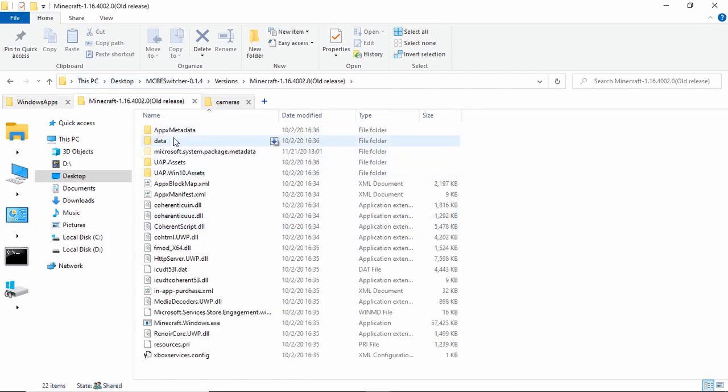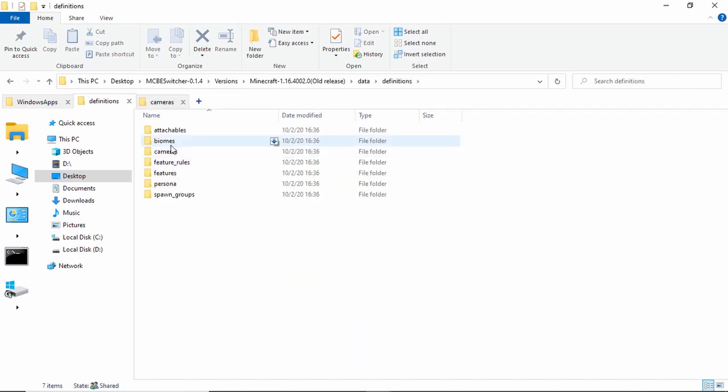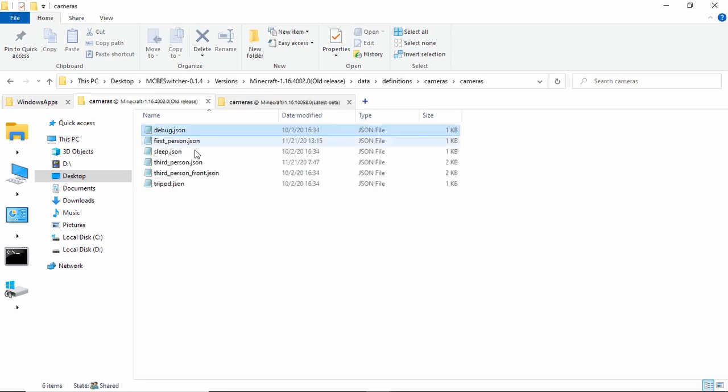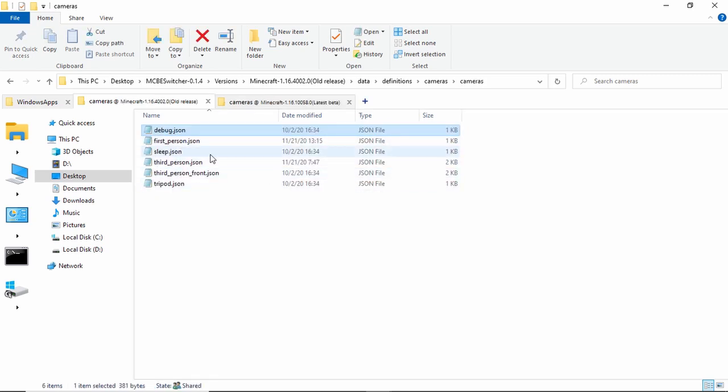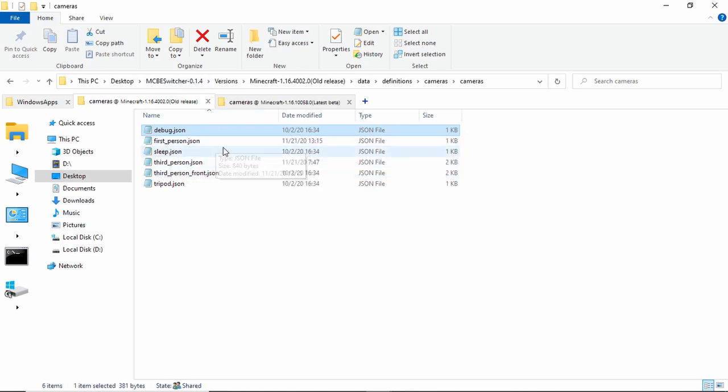And then that's yours, but mine, since I use the version switcher, is on this. And then, what you have to do is you have to go into Data, Definitions, Cameras, Cameras, and then you have all of the cameras that Minecraft looks at for where you look.